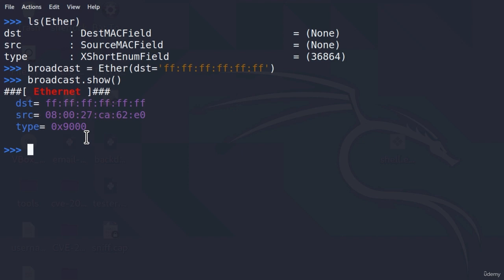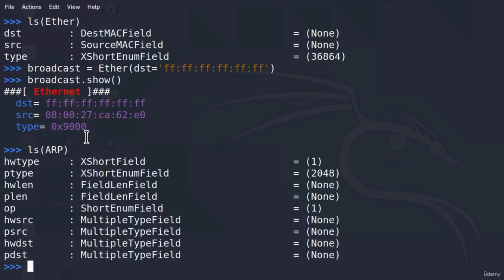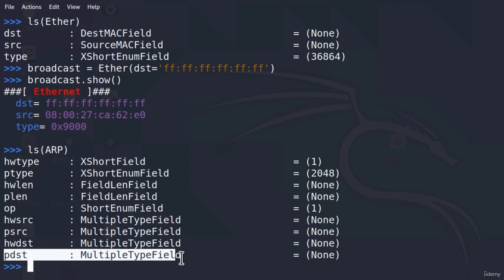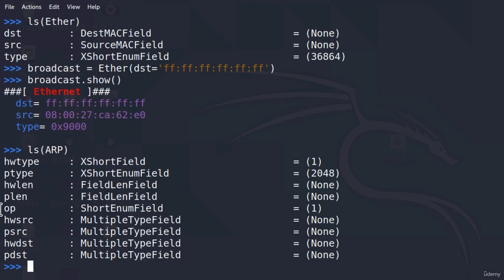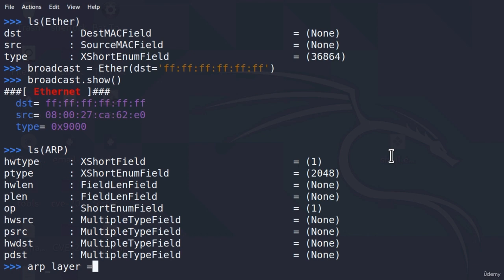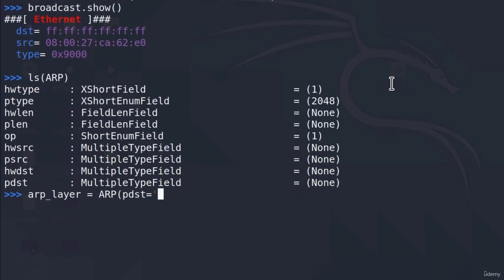Now we must create the ARP layer. We can type `ls(ARP)` first to check all the fields. We want to target the Windows 10 machine to get its MAC address. We must set `pdst` equal to the IP address of the Windows 10 machine. All other fields will be set automatically, except the hardware destination field, which is the MAC address we get back from the ARP response. So we type `arp_layer = ARP(pdst='192.168.1.7')`.